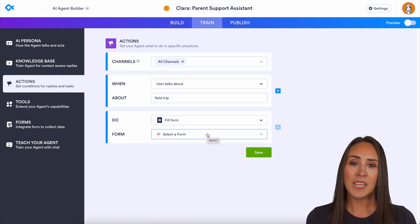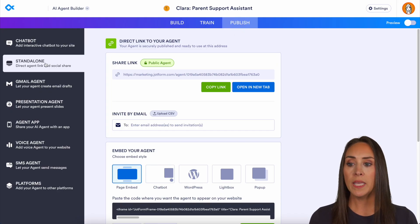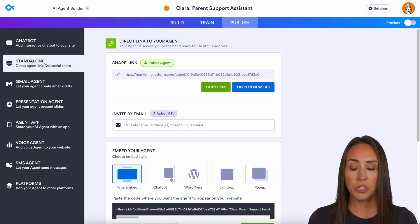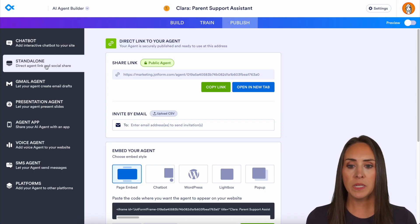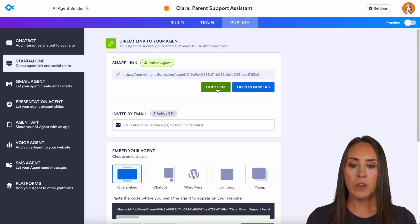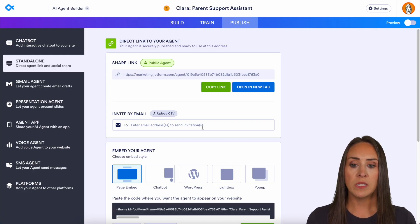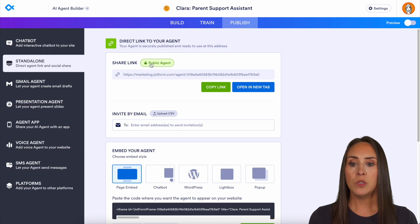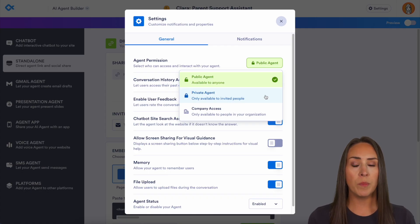In order to share this AI agent with your parents, go to the very top and jump over to Publish. We're in the Standalone option, but you can also share a chatbot version. Standalone is probably your best bet — click 'Copy Link' and share through the appropriate channels. You can also upload a CSV of your parents' emails and invite them via email. You can change the settings to make this a private agent, so only the parents of your students have access.